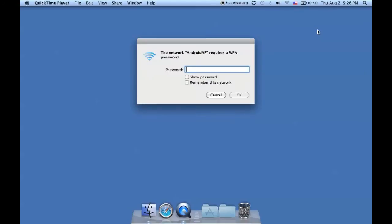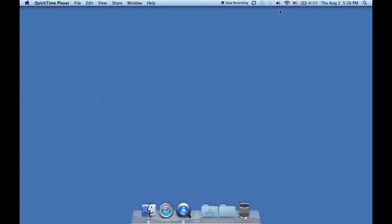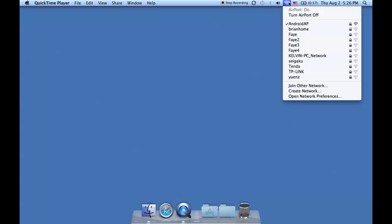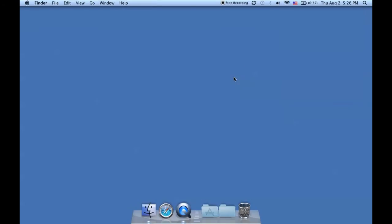It asks for a password, so you type in the password that we keyed in on the Android phone earlier. Click OK, and we're connected to Android AP.